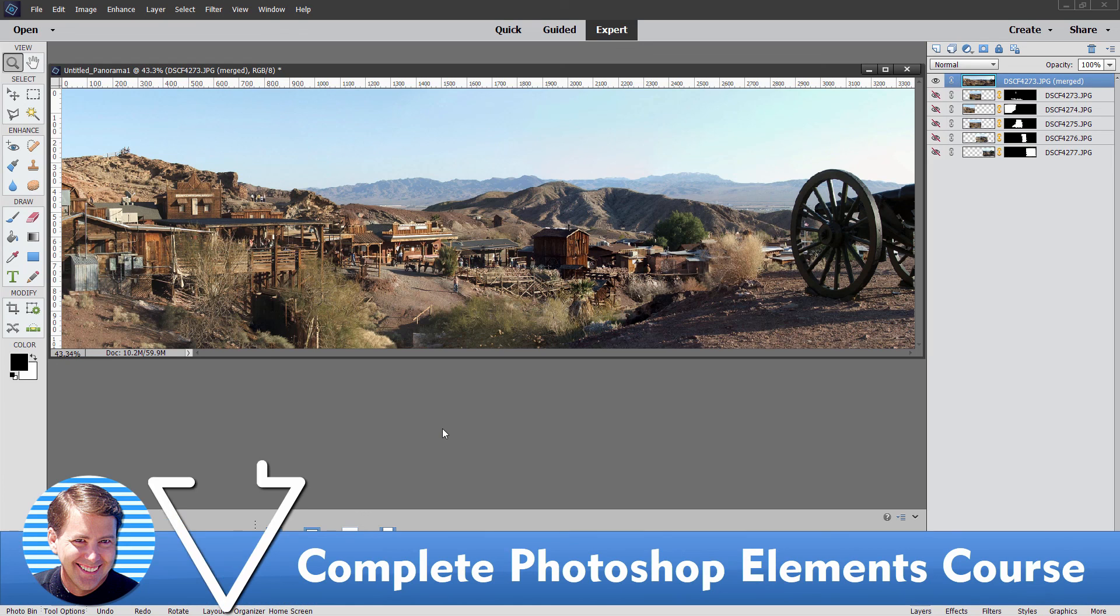And if you want to learn a lot more about how to use Photoshop Elements take a look at my complete training course for Photoshop Elements. There's a link for that right down there in the description. And I'll see you next time.